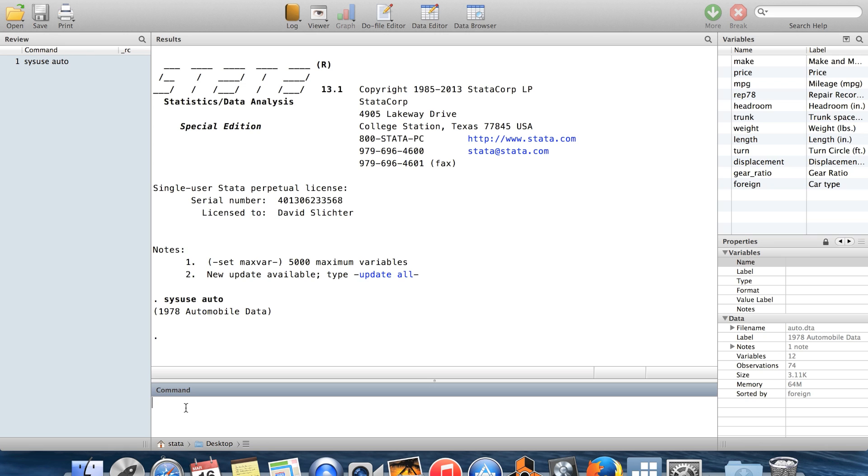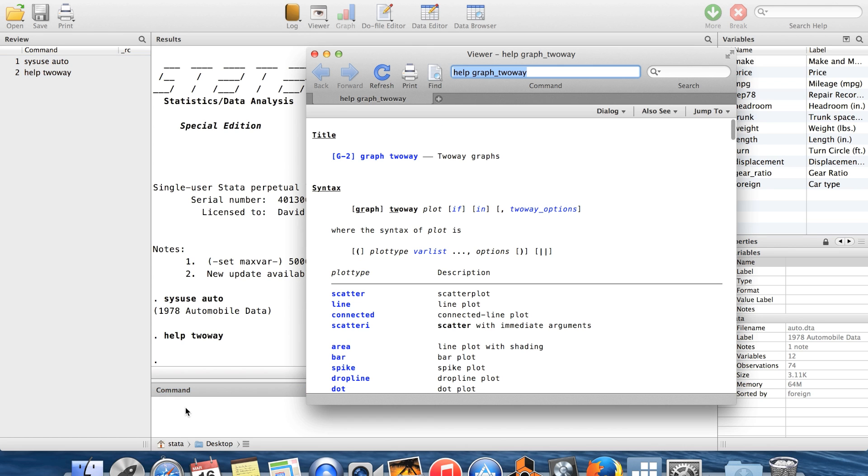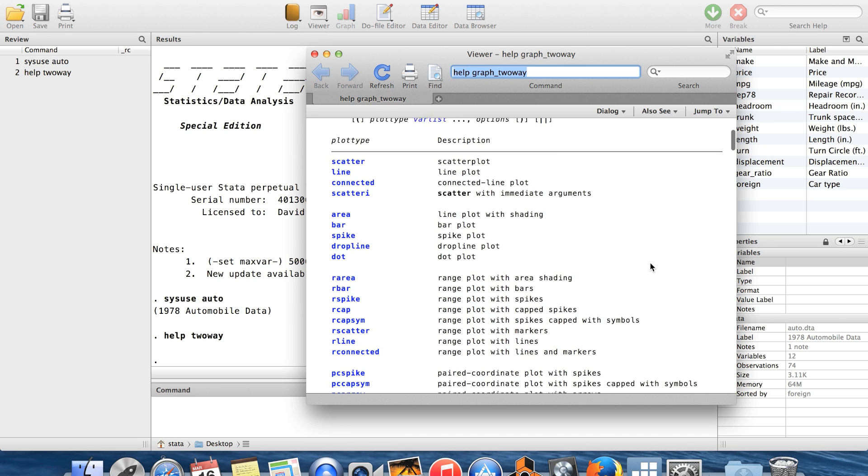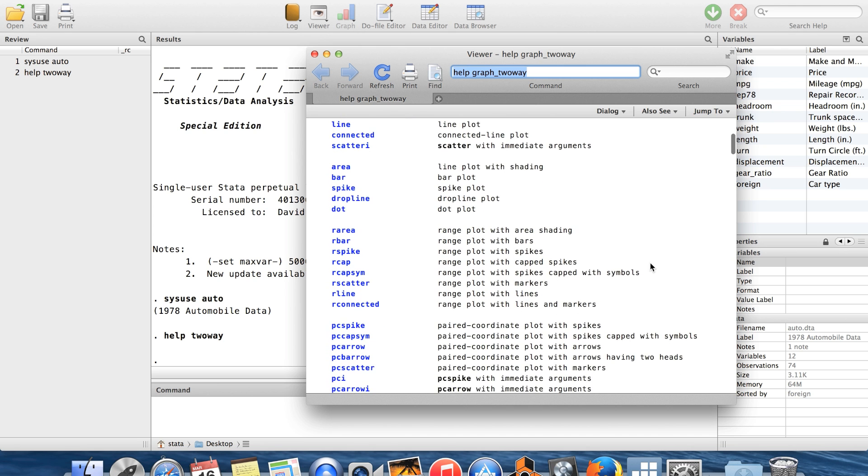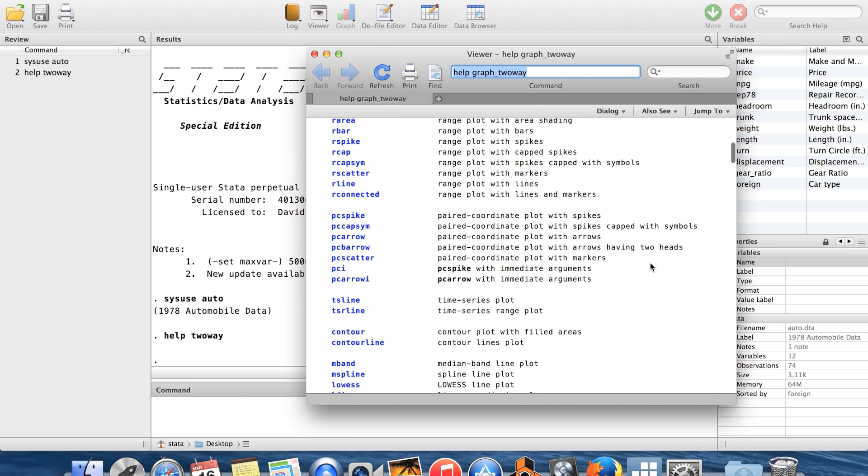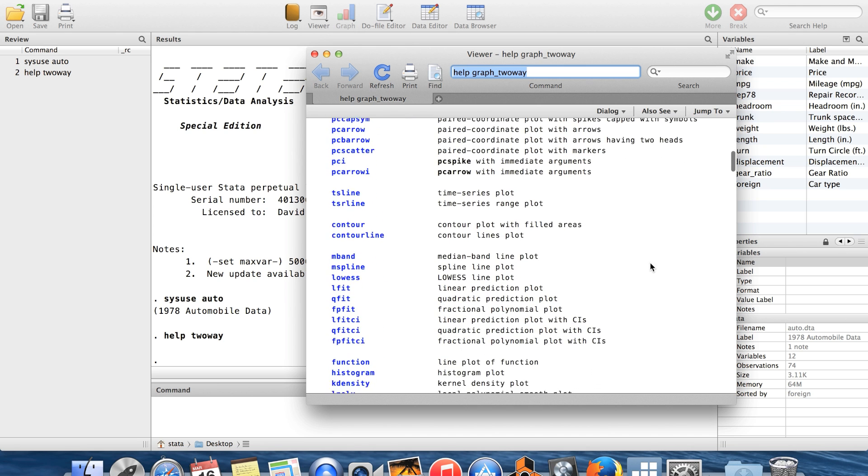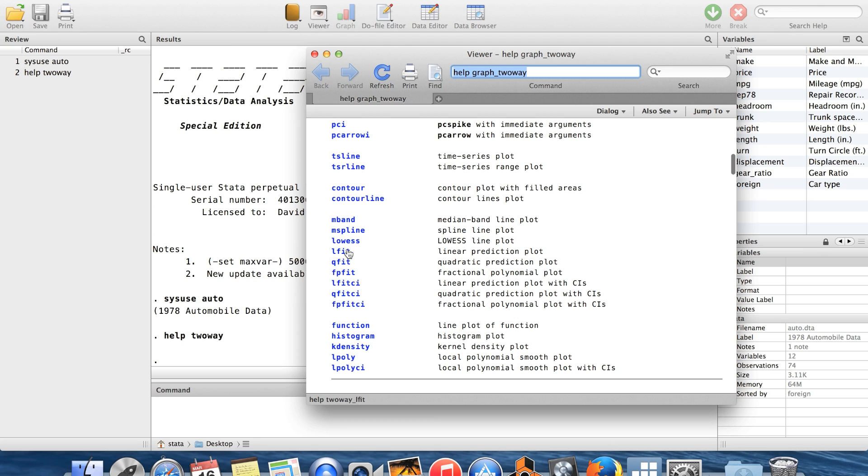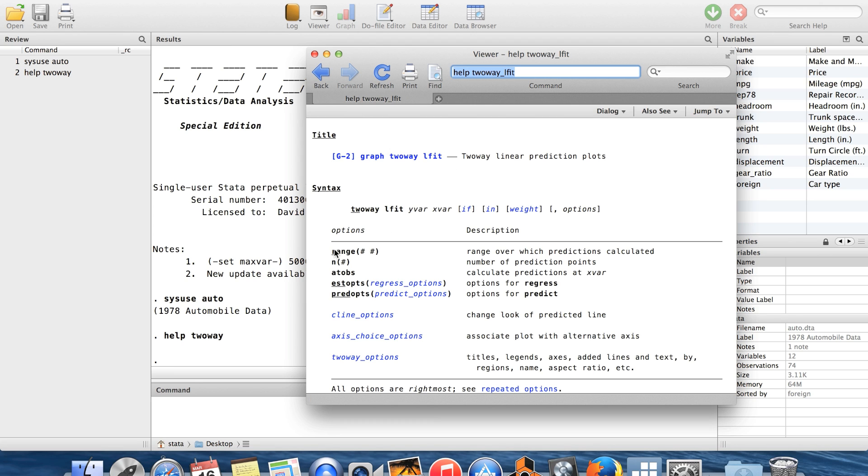The first big resource, which I think is useful when you're trying to make a graph, is just the help file for the command two-way. Two-way is kind of a parent for a lot of different graphs. You can see all the different types of graphs here. It's this really long list. And of course, for any of these graphs, you can just click on it to get more detailed help for that particular type of graph.